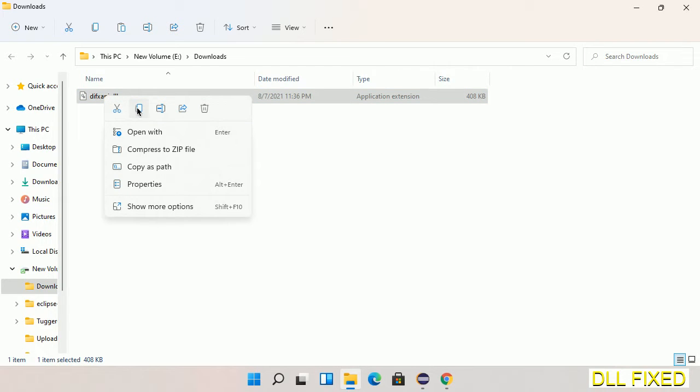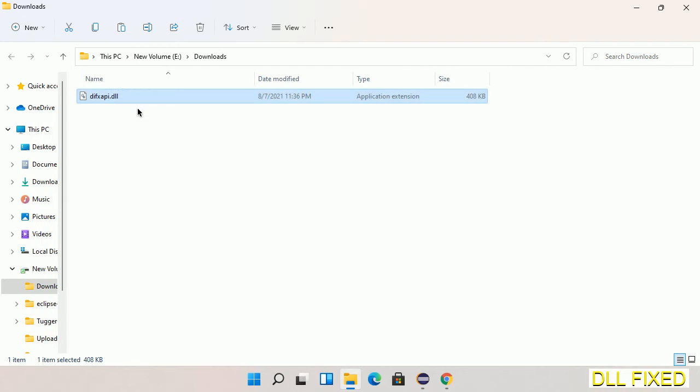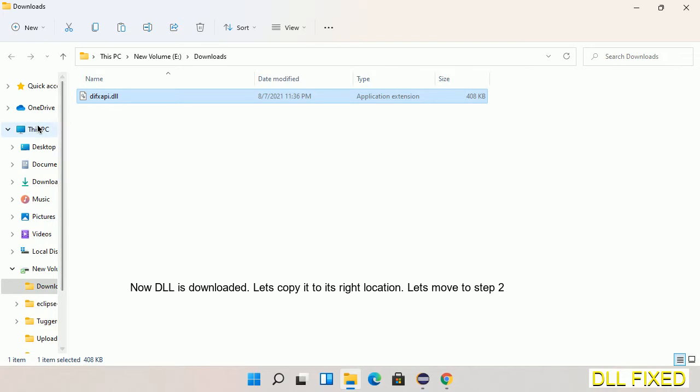Now we have to copy this file. Right-click on it and select copy. Then we'll move to the next step.